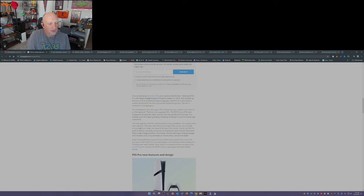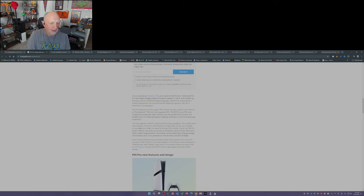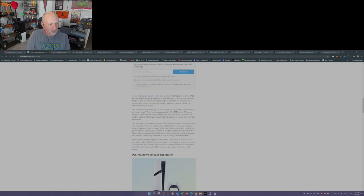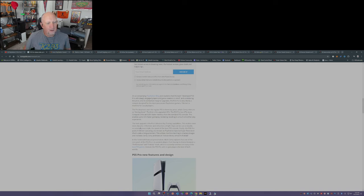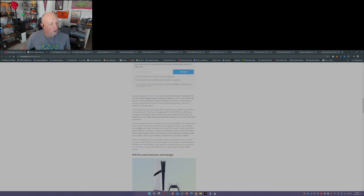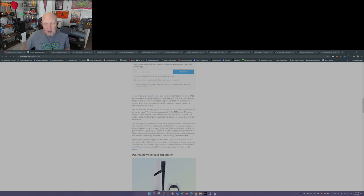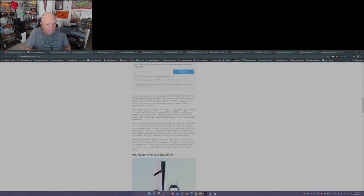Ray tracing. They've increased their ray tracing capabilities. Even more dynamic reflections and refractions of light. Rays can be casted double or even triple the speed of the base PS5 console. Okay. Great. Ray tracing better. Thumbs up.